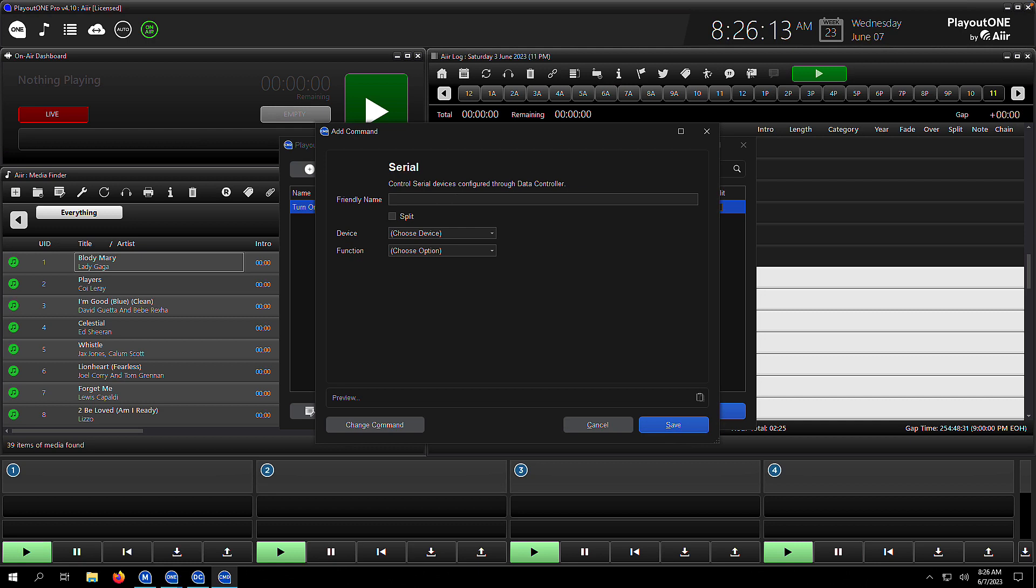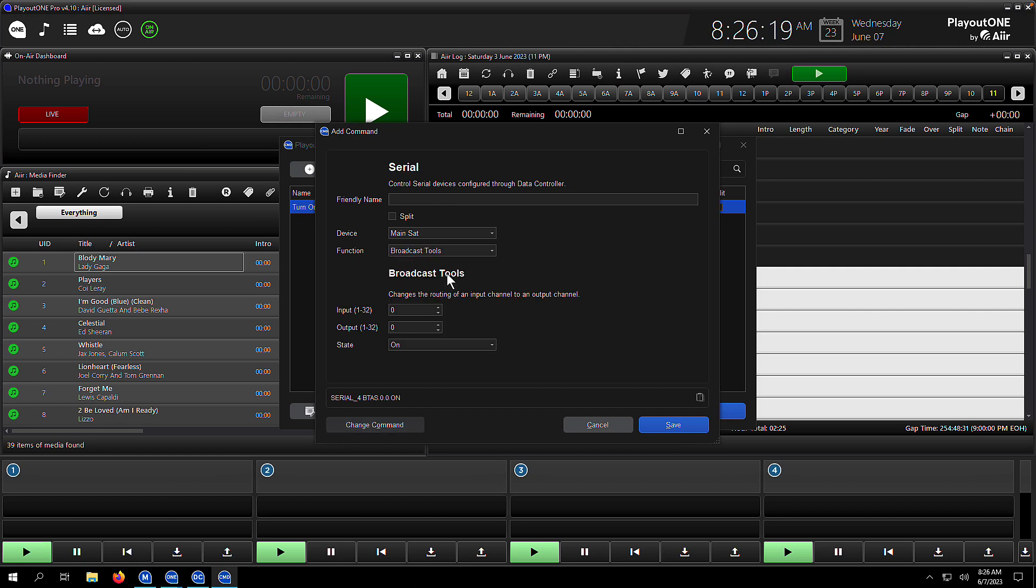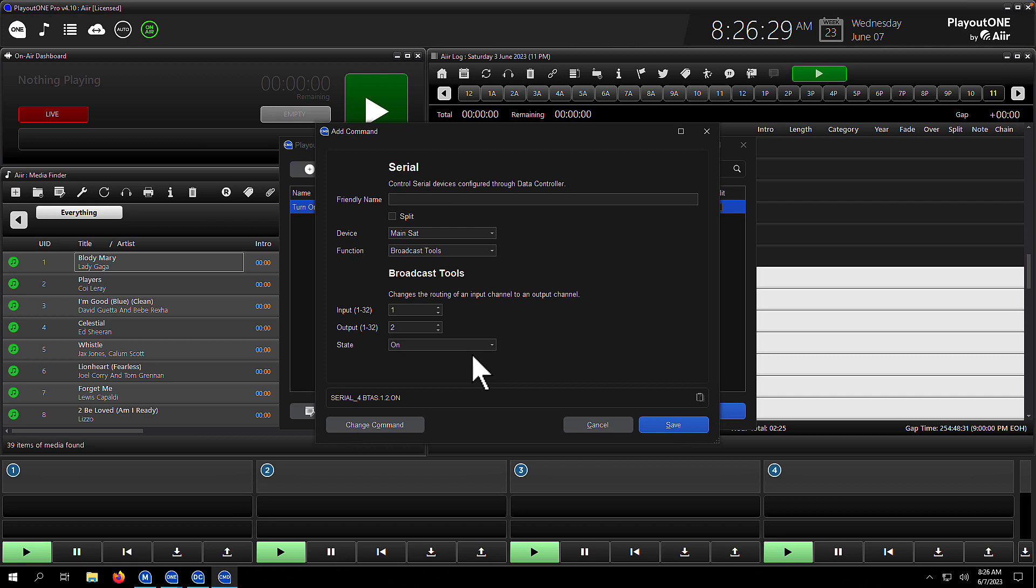From the device dropdown box, we're going to select our main satellite receiver, which we set up earlier. We're going to send a broadcast tools command, and this is where we can specify our input and our output. We're going to send input 1 to output 2 and turn it on—as simple as that. We hit save, and that command is now ready to go.